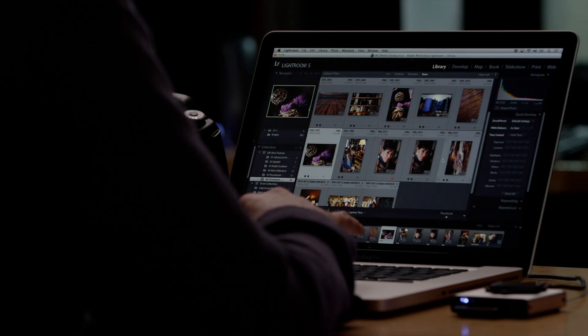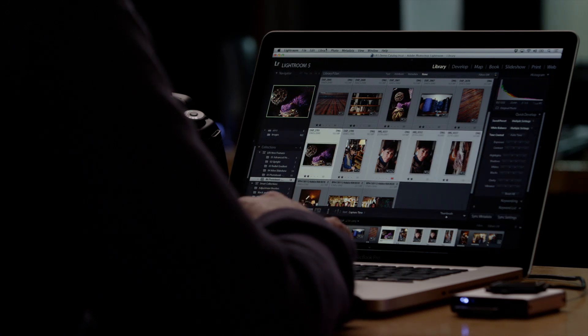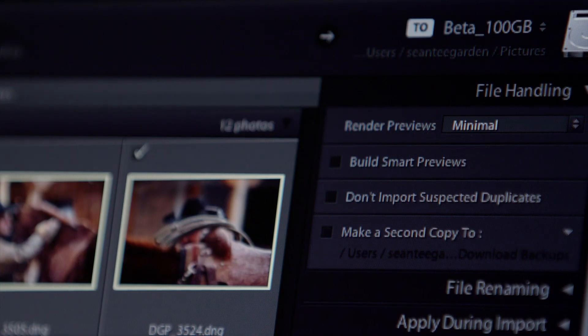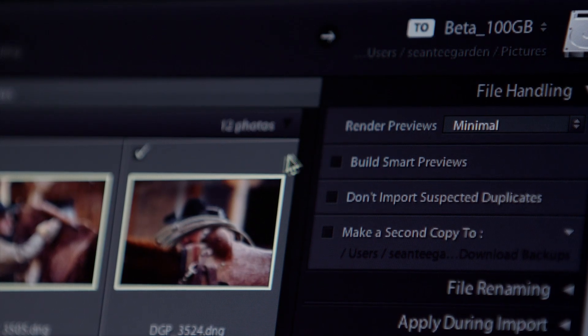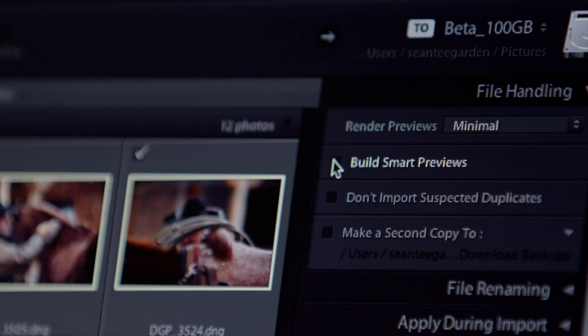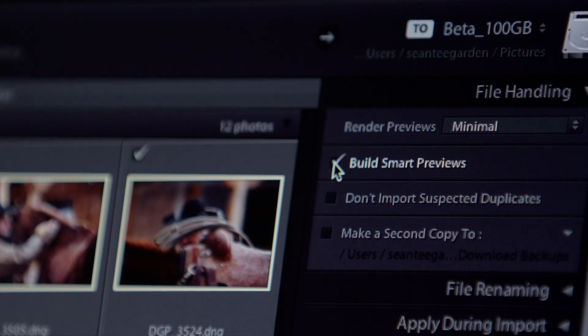Building Smart Previews is easy. They can be created when you import new images or using photographs already in your catalog.